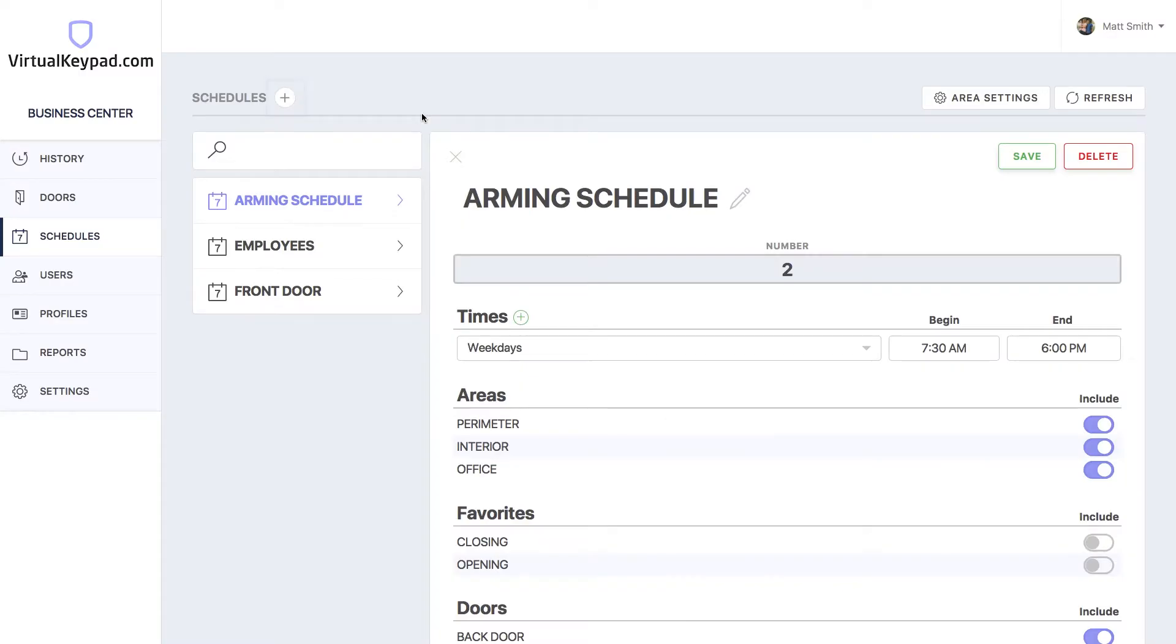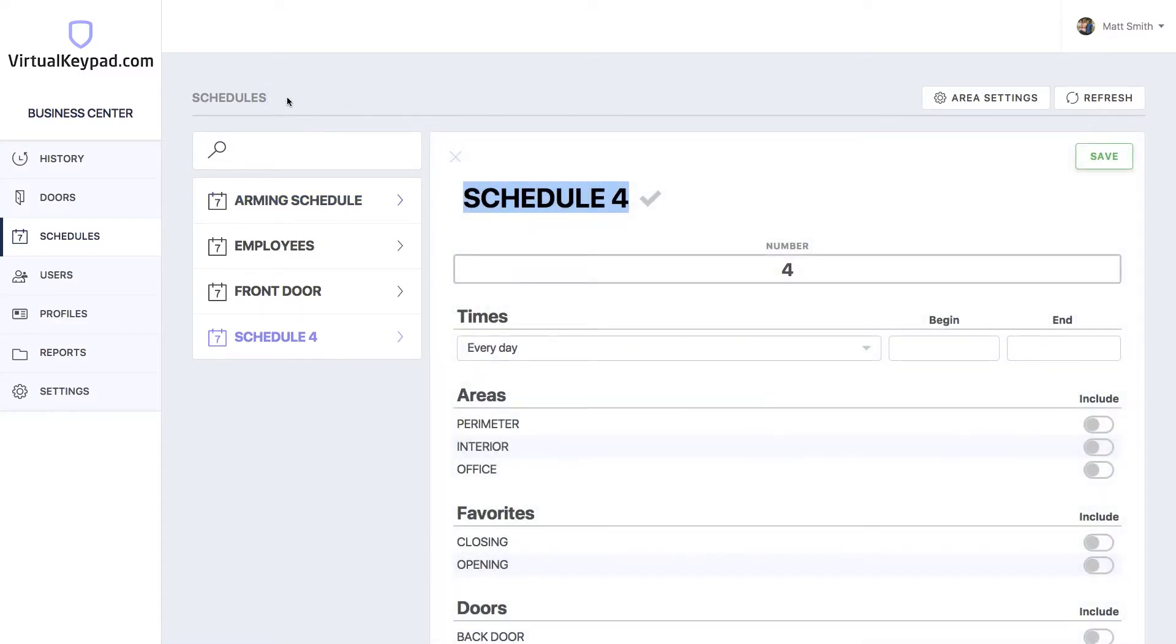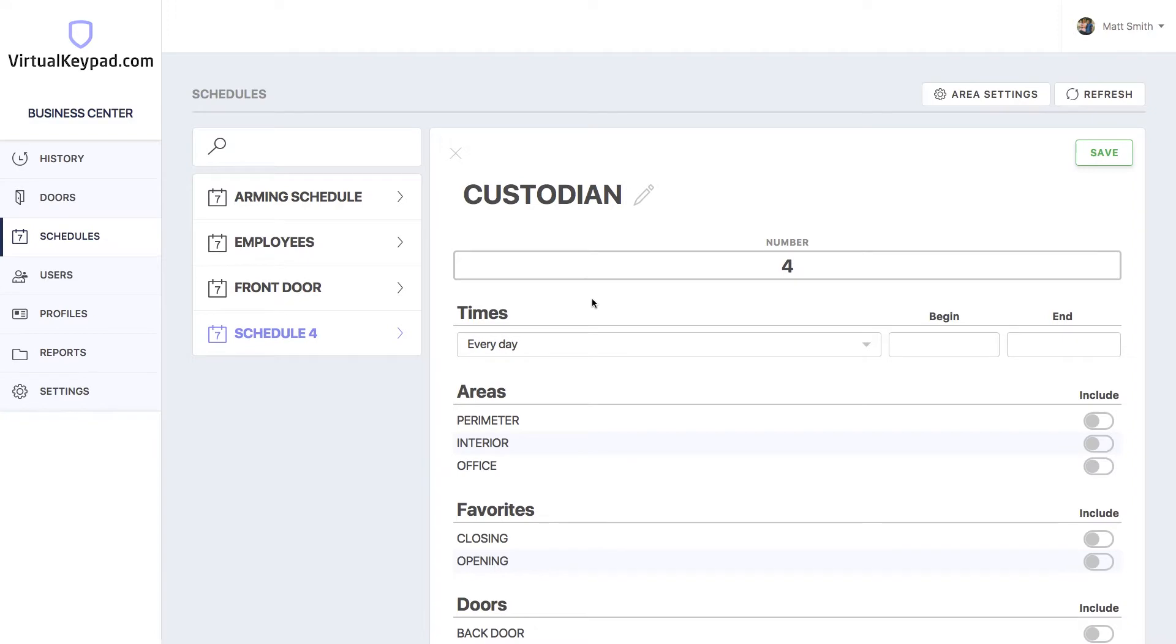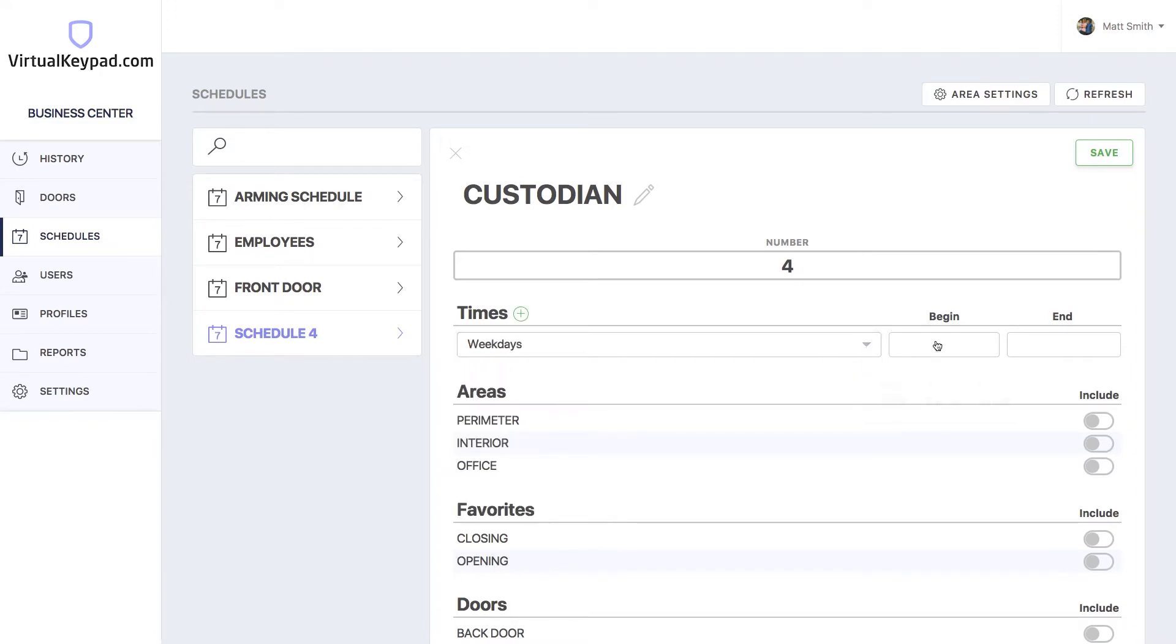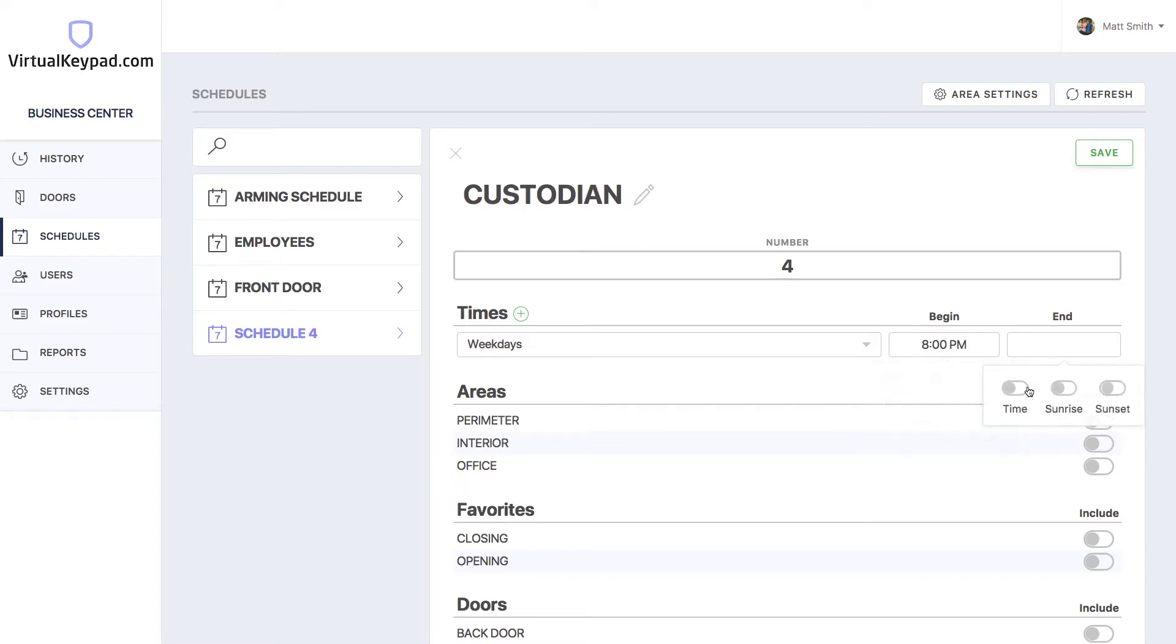Let's say you've hired a new custodian and you want to give them access to your system, but only at certain points of the week. Let's create a new schedule for our custodian. Click the plus button at the top. Let's start by giving it a name. Let's call it custodian. Let's give them access on weekdays from 8 p.m. to 10 p.m.